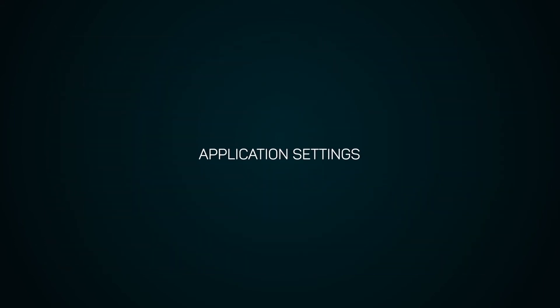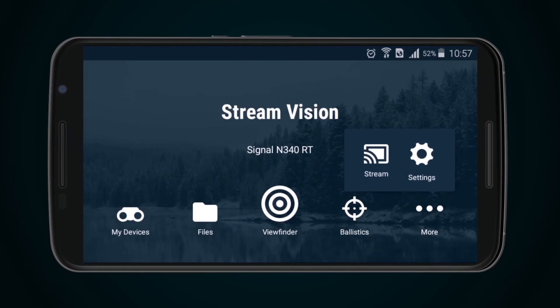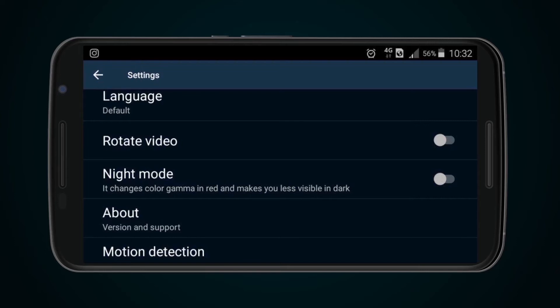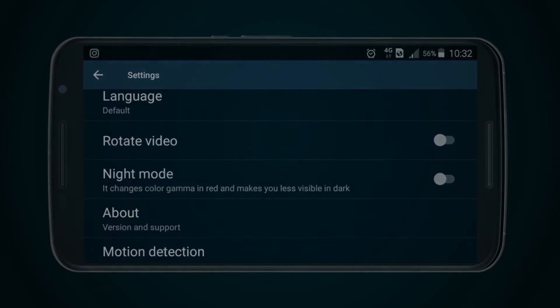Application Settings. To enter Application Settings, select the Settings icon. In this menu, the application language can be changed, version number displayed, the image being viewed flipped 180 degrees, and Night Vision Mode activated, which enables the screen to be dimmed so as not to reveal oneself during observation. Night Vision Mode also reduces eye strain.